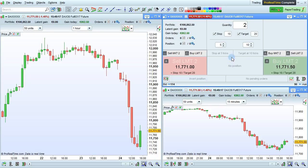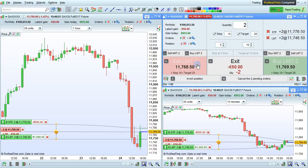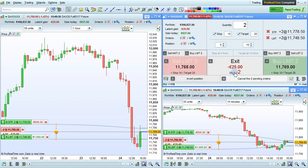Let's do one example with a predefined stop and target. As you can see, the position was quickly opened, and I have the exit button here showing the latent gain in quantity. I can also invert the position here, or cancel the pending orders here.